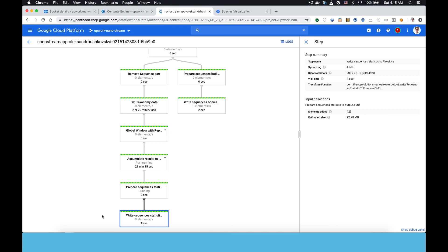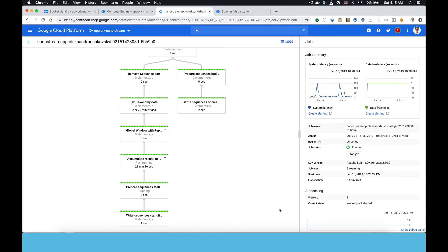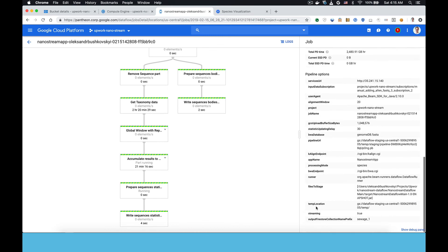And then we count up the number of times we saw each species and write that out to Firestore. And then Firestore is, again, integrated with the web visualization so that when Firestore updates, the visualization updates. And you can see that there's been 423 updates in this step over there on the right, which corresponds to the number of times the visualization updated. Here's just some general stats about how long it's been running.